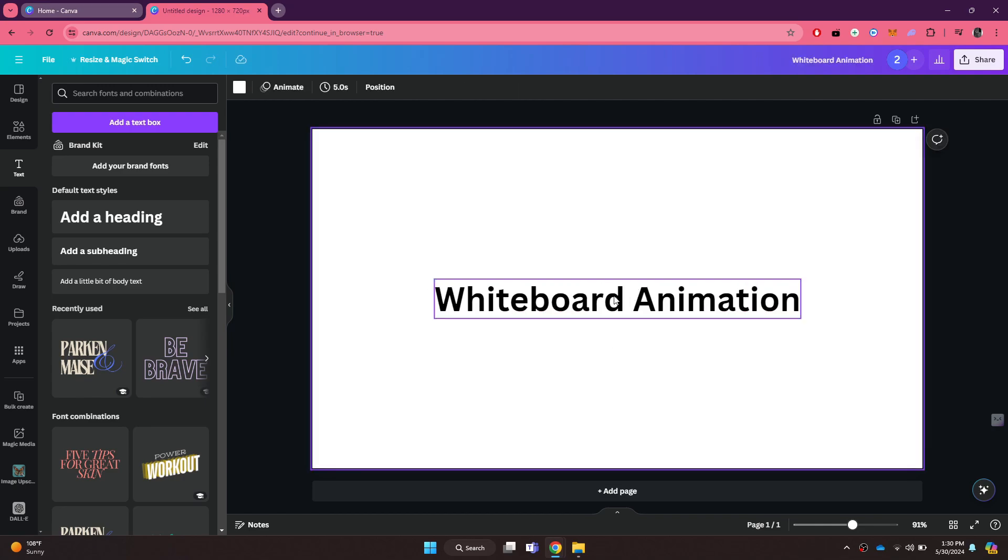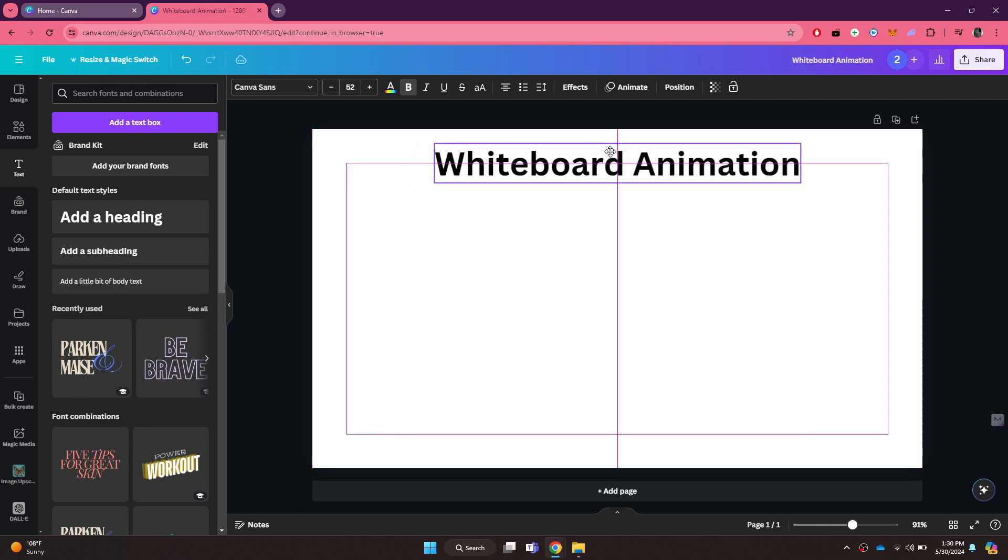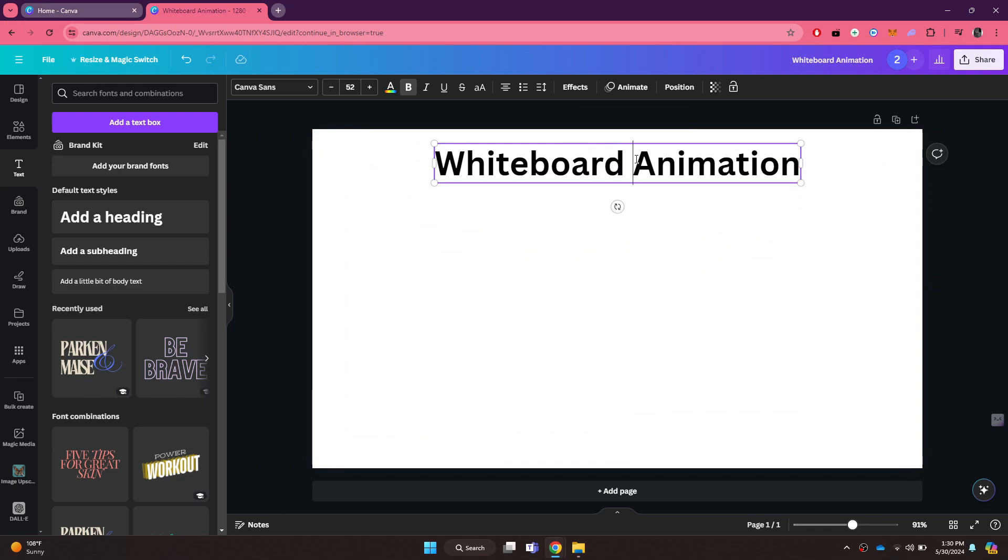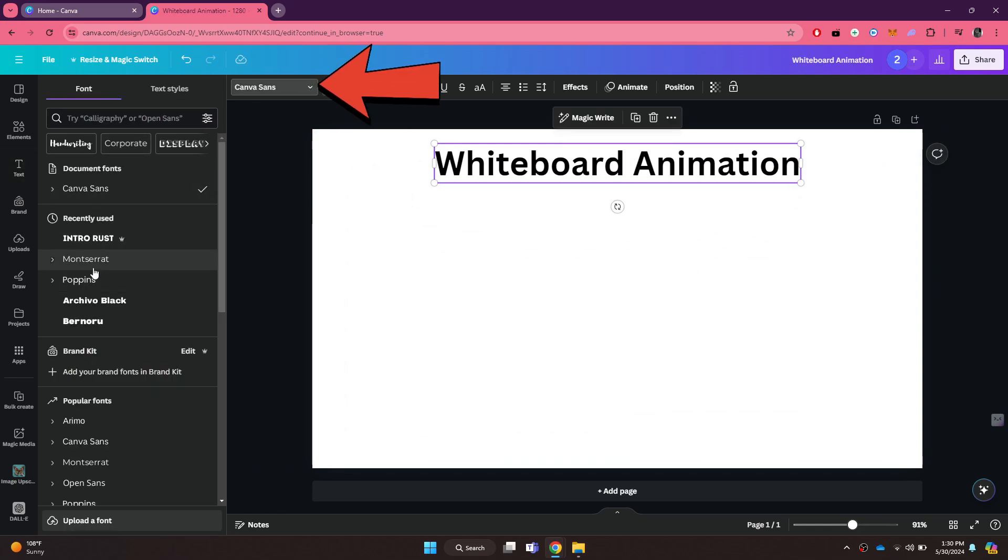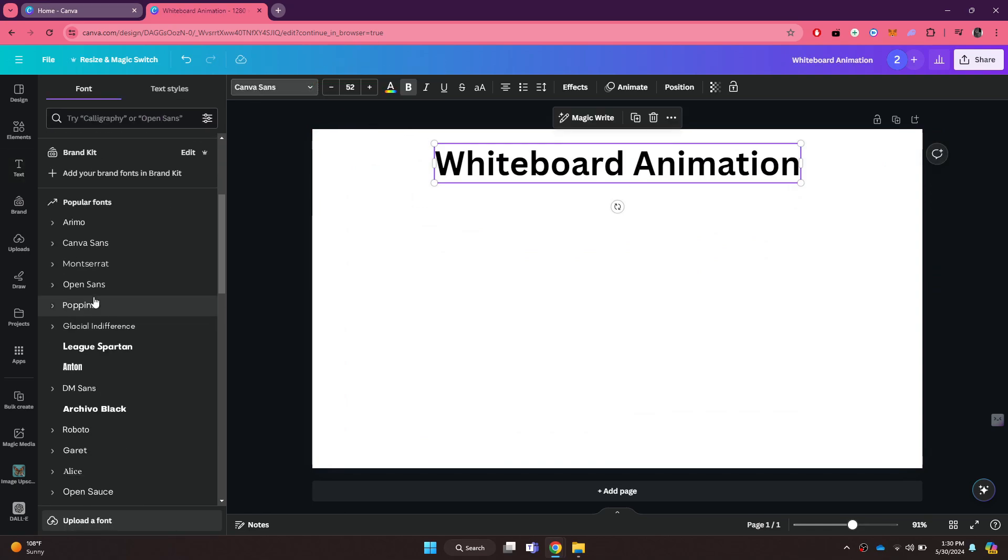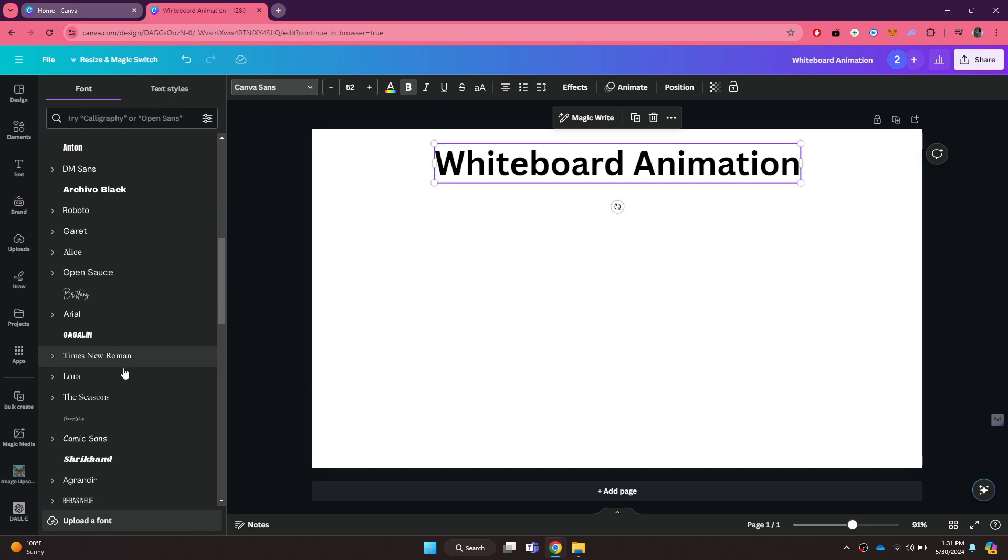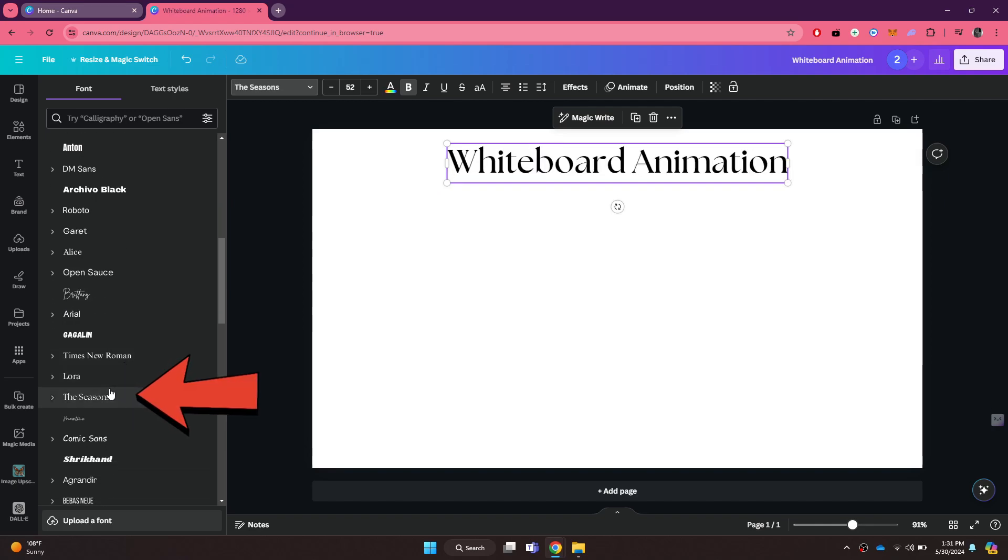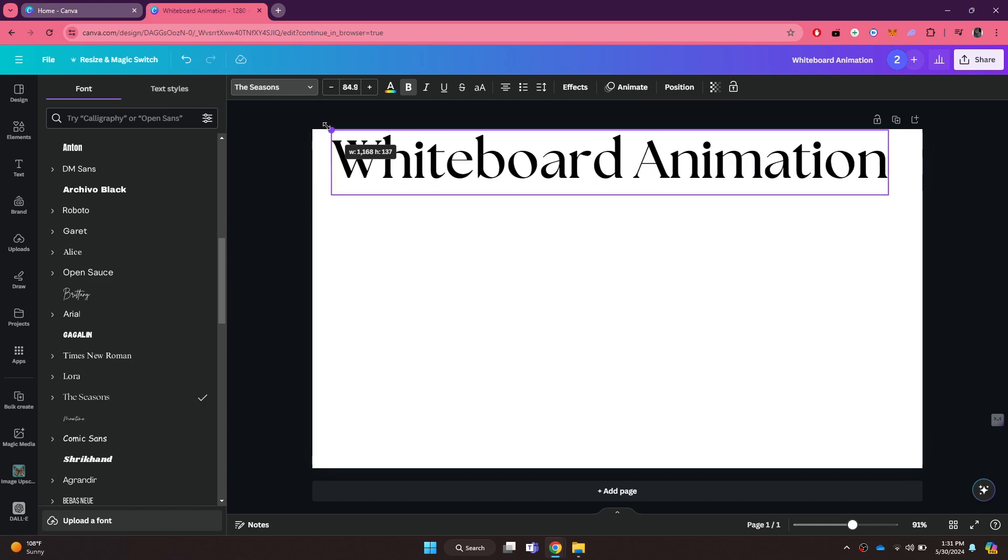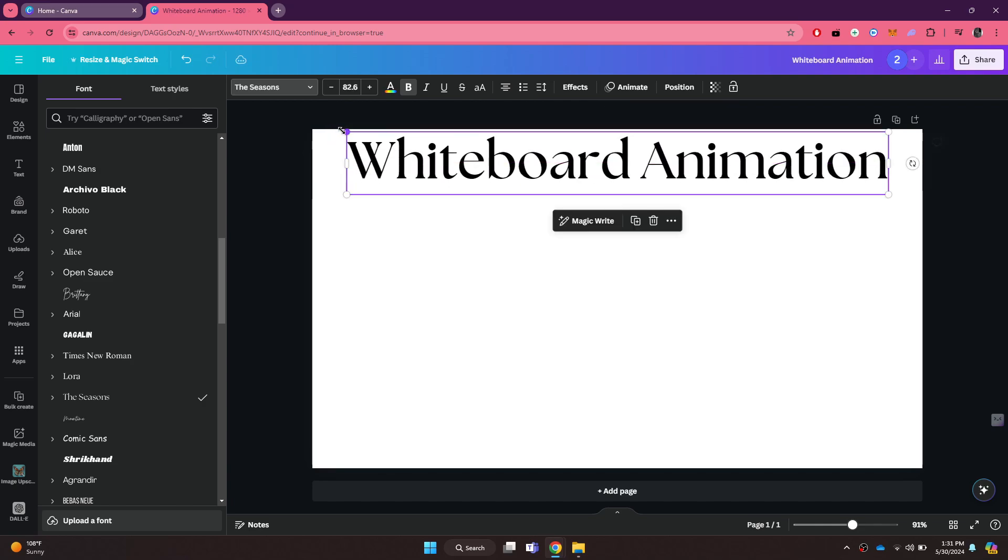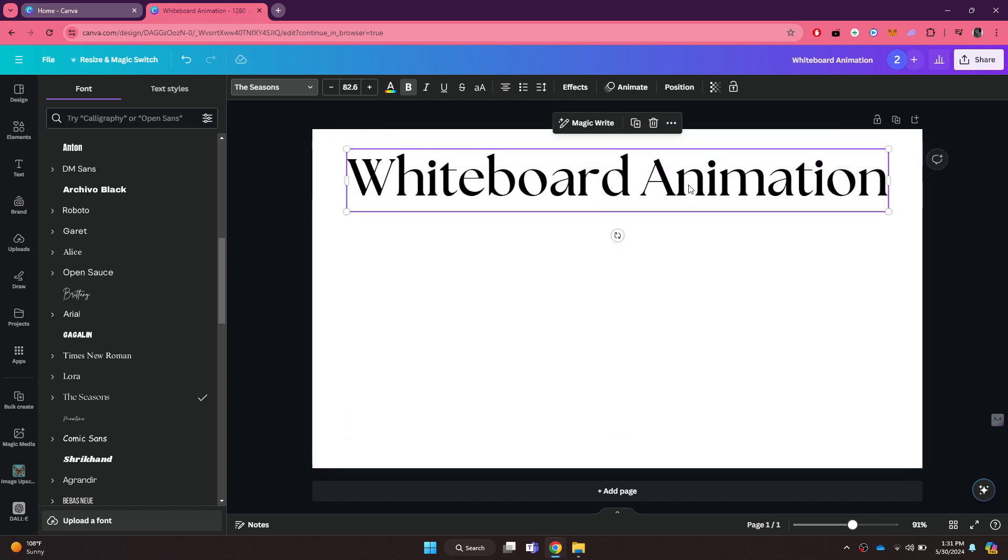You can also change the text font if you want by clicking on the font menu and then selecting the preferred one. Once you have selected one, try resizing and placing the text at the required position. Now you are done with half of the process.